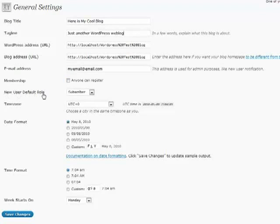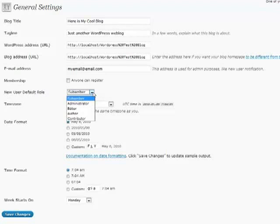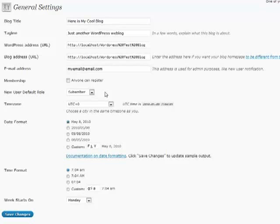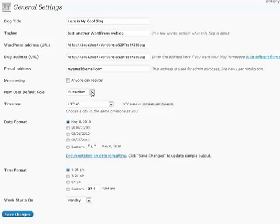The new user default role, you're almost always going to want to put that at subscriber. That is someone who can go in and put in comments and read. Anything above that, you run the risk of messing up your blog posts. You usually always want to keep that at subscriber. Nine out of ten percent of the times we always keep it.